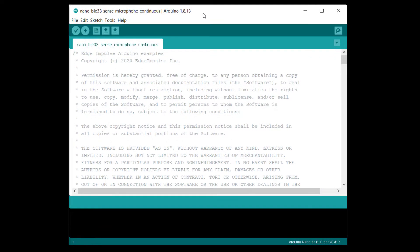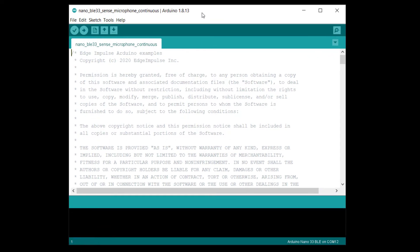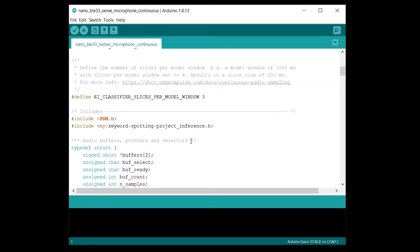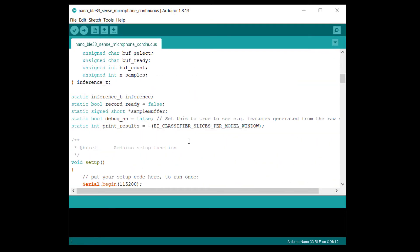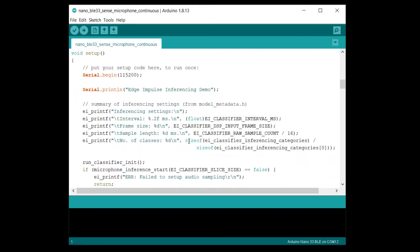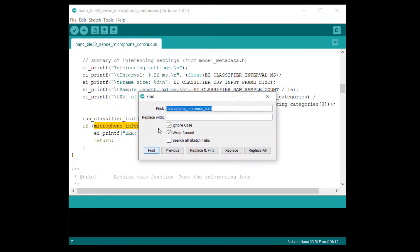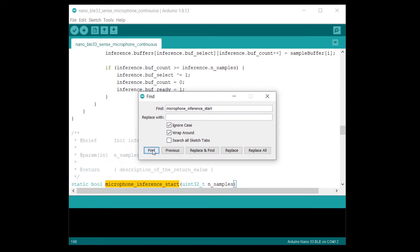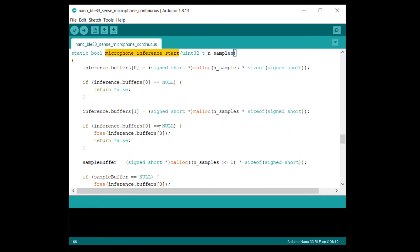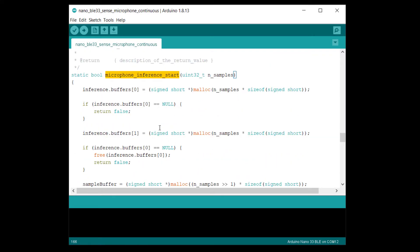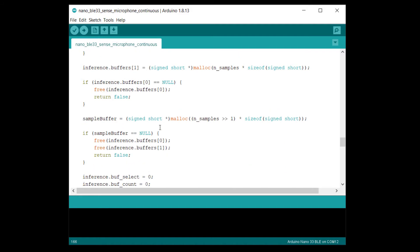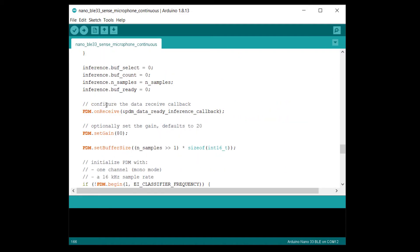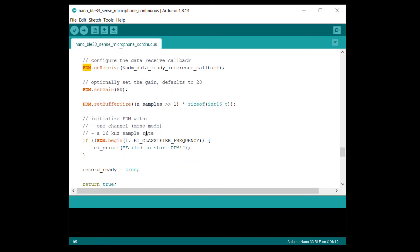The structure of this program should look just like the continuous accelerometer demo. You'll find a very similar EIPrintF used for printing messages to the serial console. However, recording audio data is a little more complicated than recording accelerometer data. Because we need to sample at 16 kilohertz, the BLE sense board uses its hardware pulse density modulation or PDM controller to do the work for us.